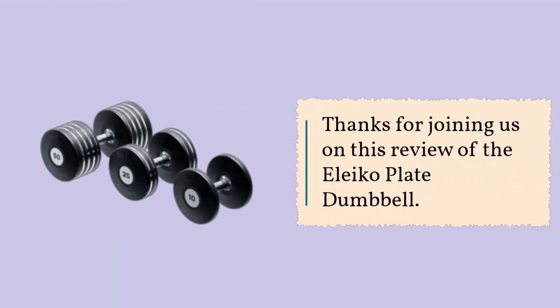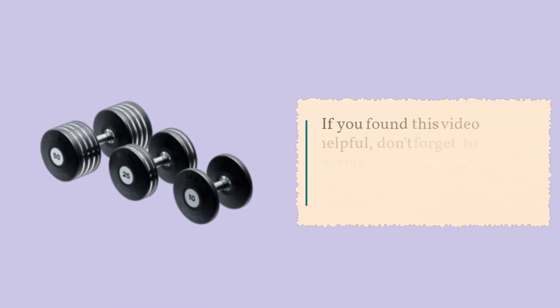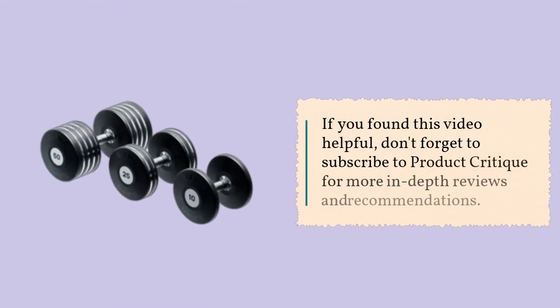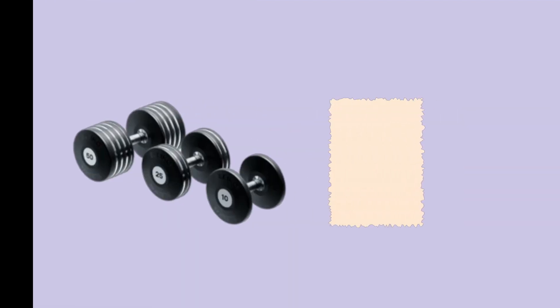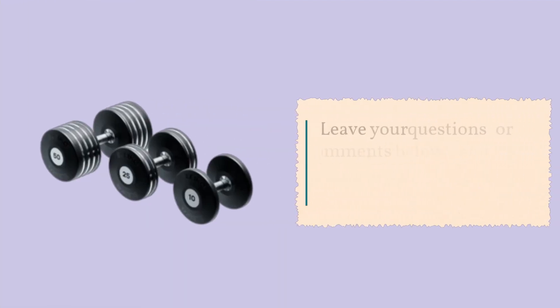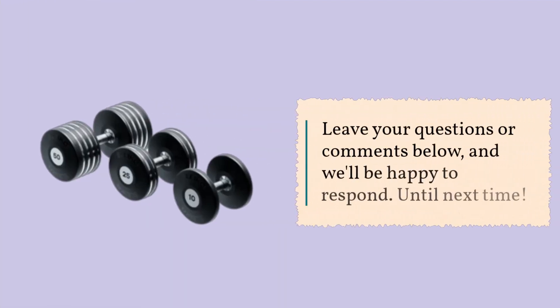Thanks for joining us on this review of the Eleiko Plate Dumbbell. If you found this video helpful, don't forget to subscribe to Product Critique for more in-depth reviews and recommendations. Leave your questions or comments below and we'll be happy to respond. Until next time.